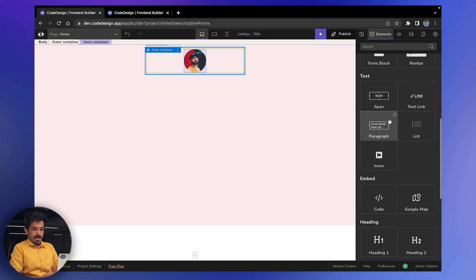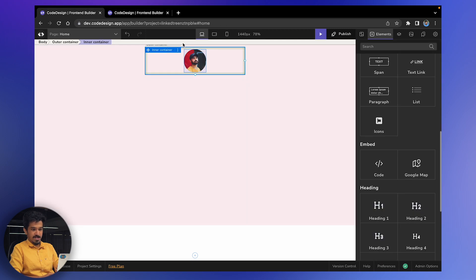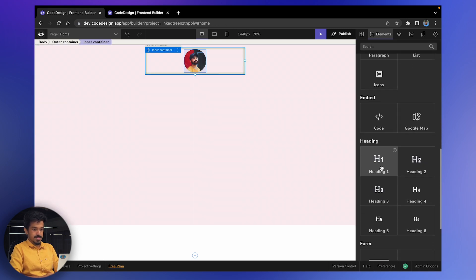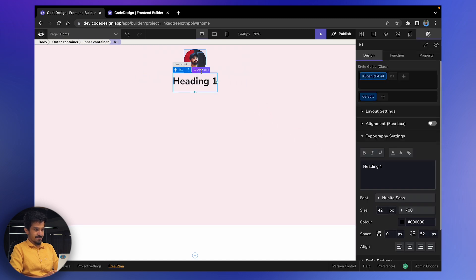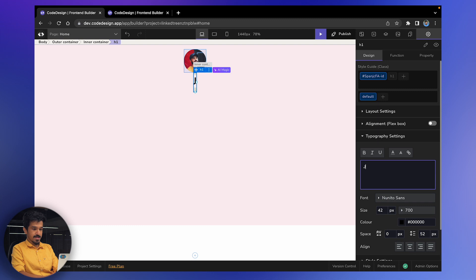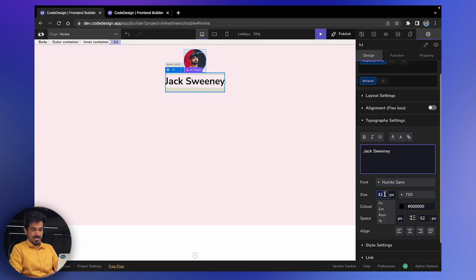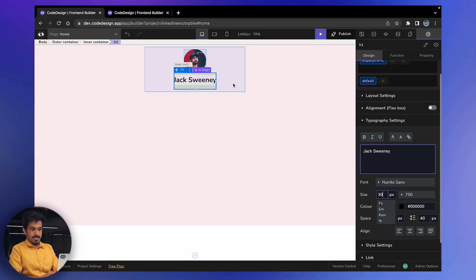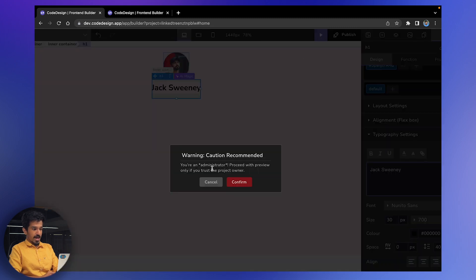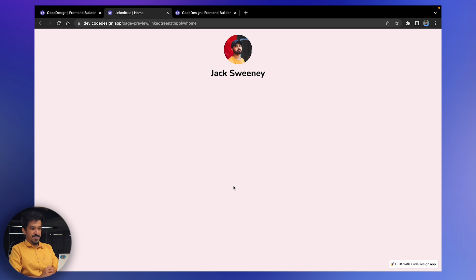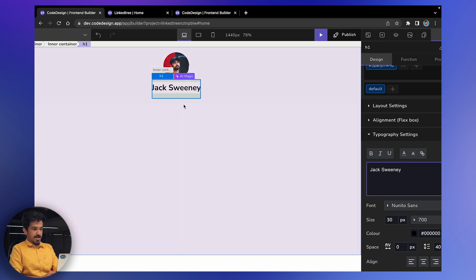Next, we want to add a name — a text field where the user can enter their name. I'm going to choose Heading 1 and place it here. You can double-click the text to change it — I'll type a name like 'Jack'. Now we have an avatar and a name. If you want to change the font size, just click here and adjust it — I'll go with 30. To preview your design, press the Preview button and you get a real-time preview of the page you're building.